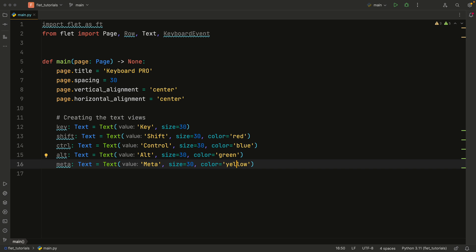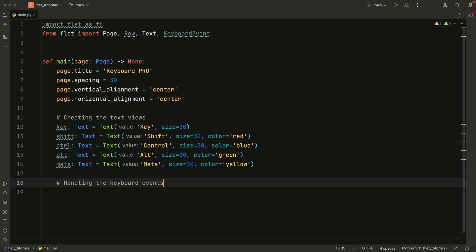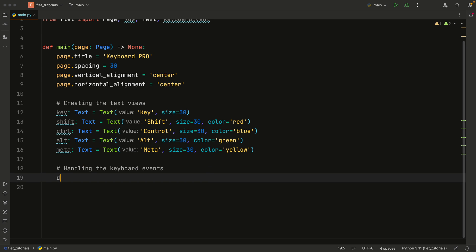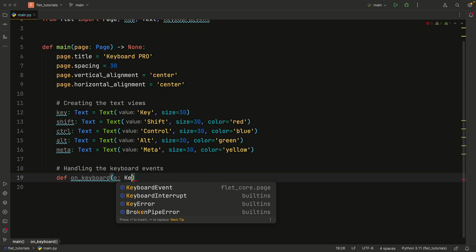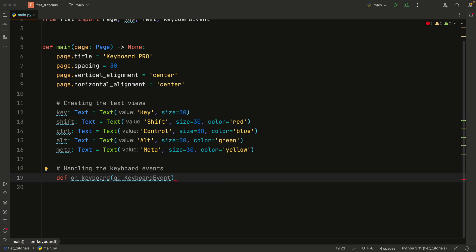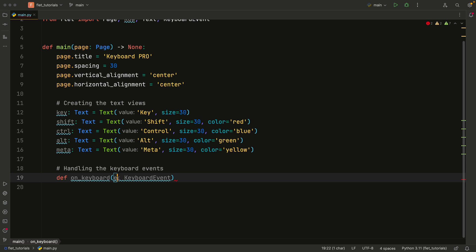Next, let's take a look at how we can register the keyboard events. So right below all of these text views, I'm going to add a comment that says handling the keyboard events. And here we'll type in def on_keyboard, and that's going to take an event of type keyboard event. And I didn't mention this earlier, but the event can actually be of several different kinds. So it really matters on which context you are using it. It's not always going to be the same event. So that's something to keep in mind. But in general, you can just use the regular event if it doesn't matter that much. And this is going to return none.